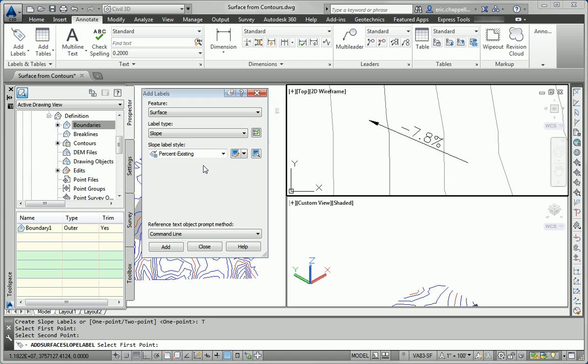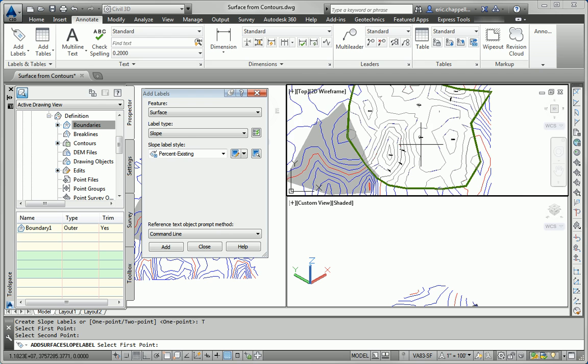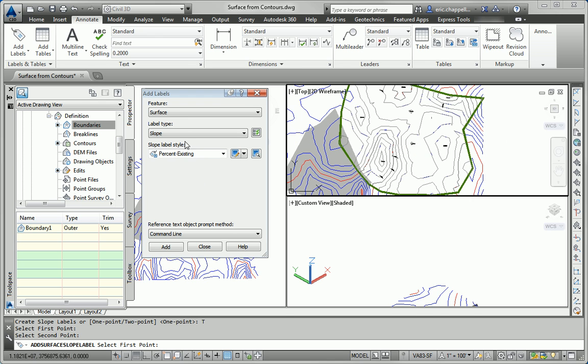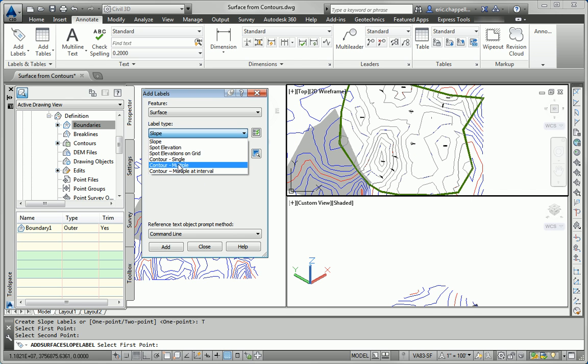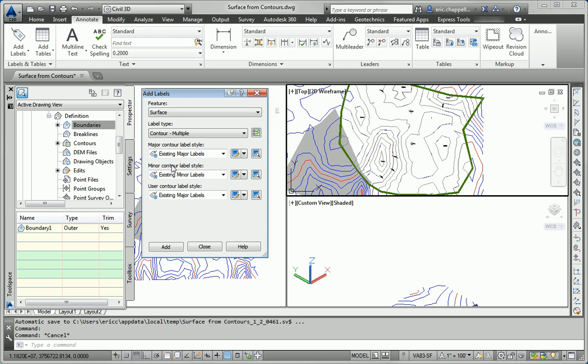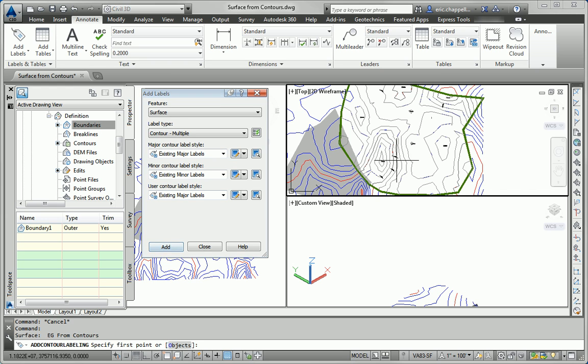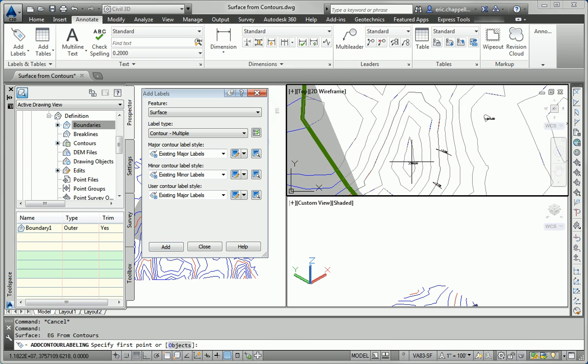So the last thing we're asked to do is to provide some contour labels. So I'll change my label type once more to contour multiple. Multiple is going to let me label multiple contours at one time. All of my styles refer to existing labels, so that's good. And I'll click add.